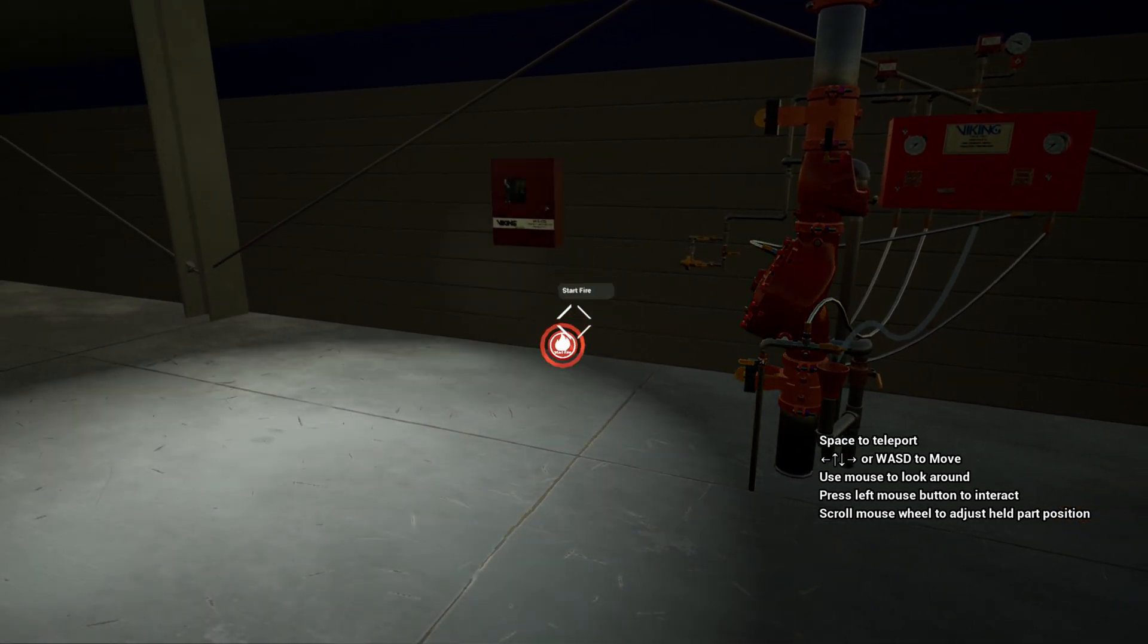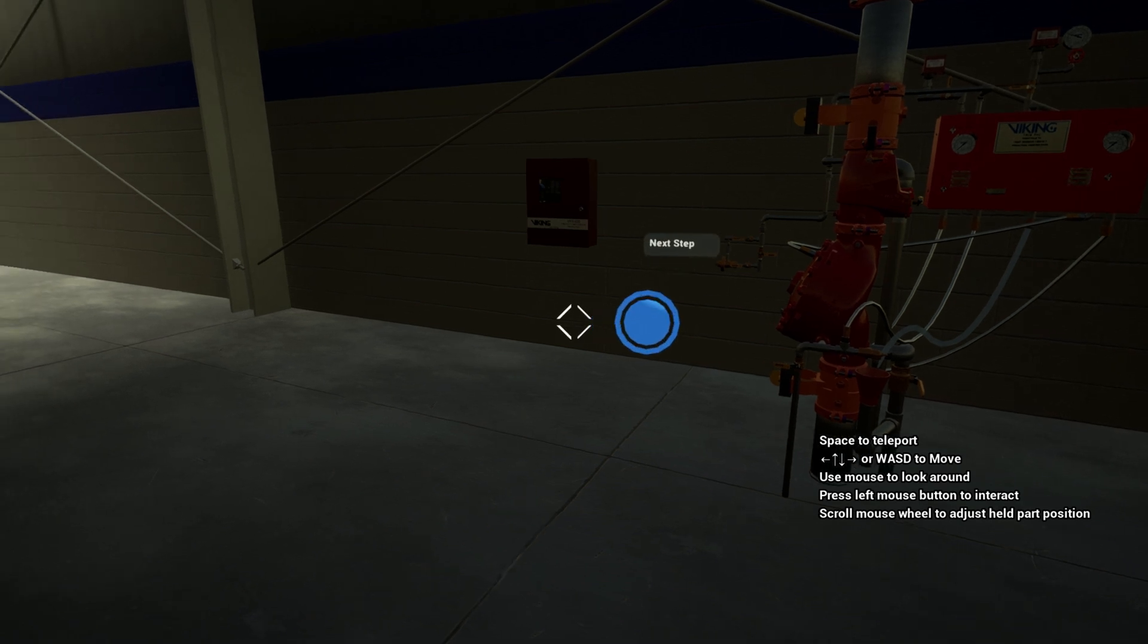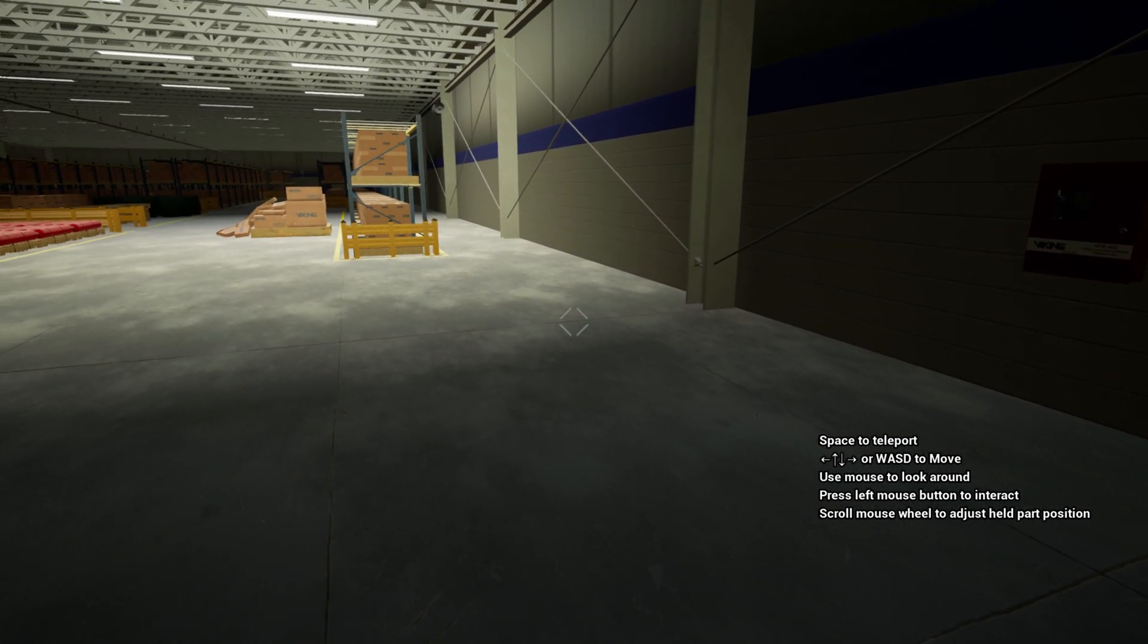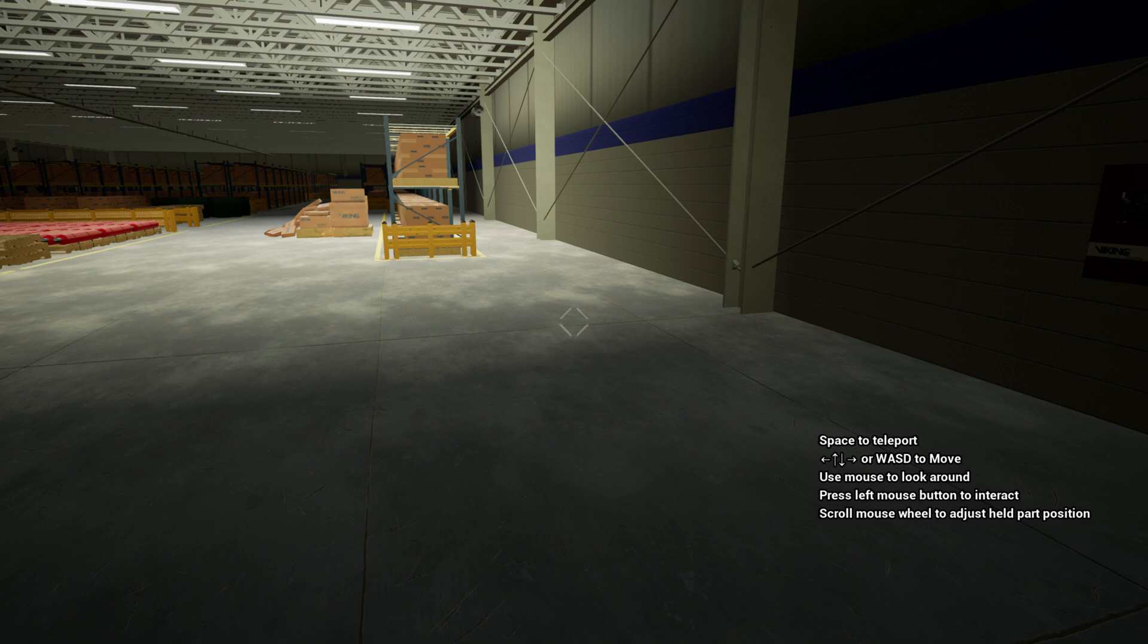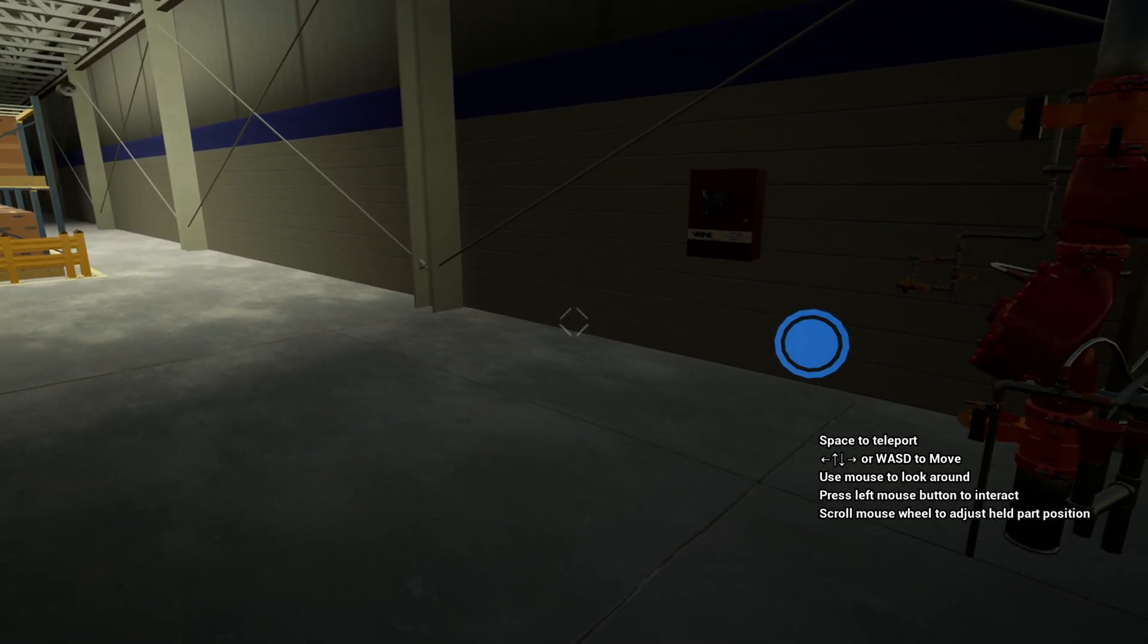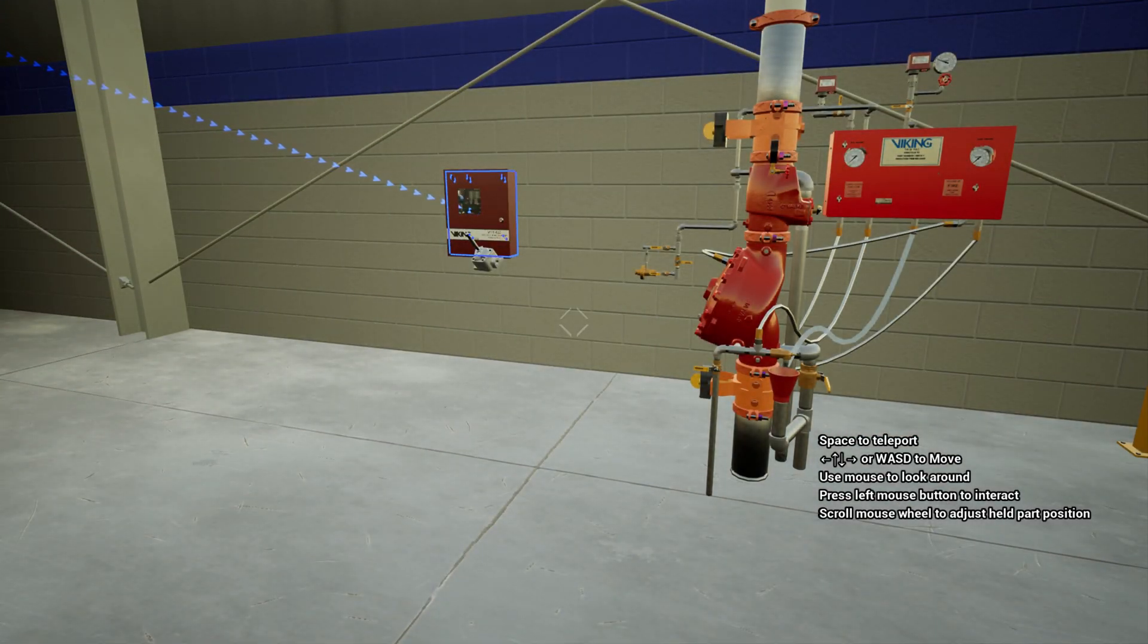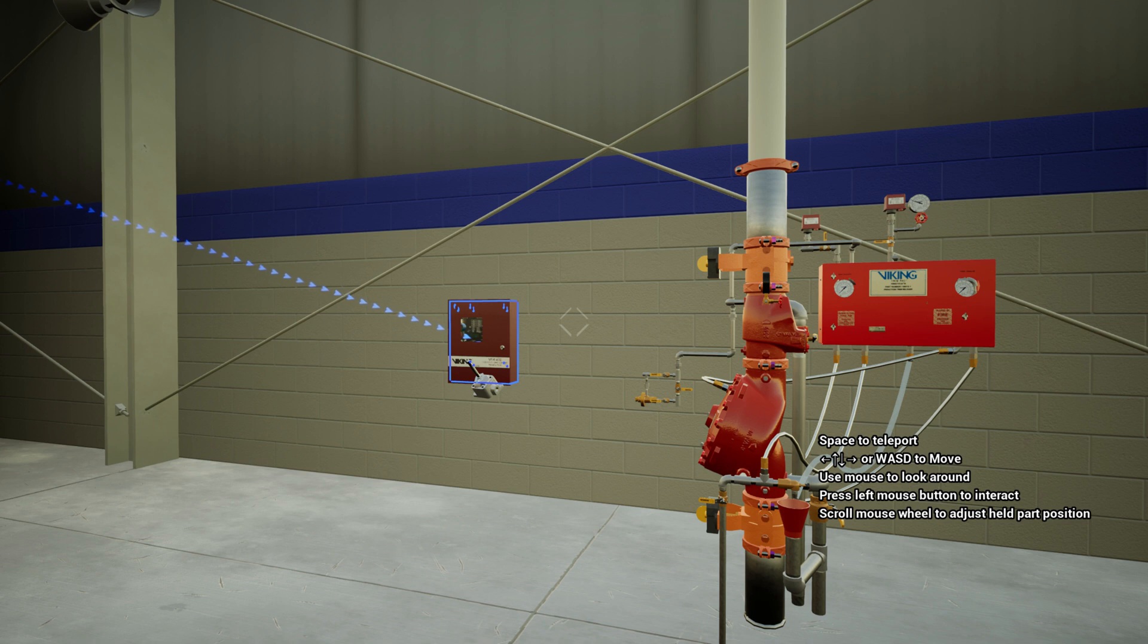A fire has started in the building. The temperature of the heat detector increases to its activation point, which is lower than the sprinklers. When the heat detector activates, it sends a signal to the releasing panel, creating an alarm condition.